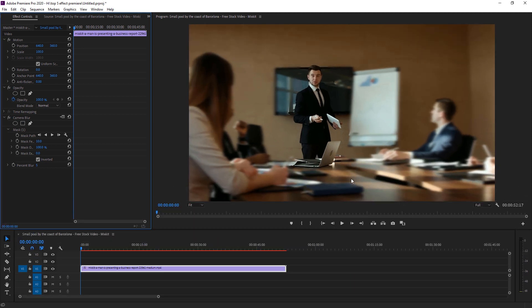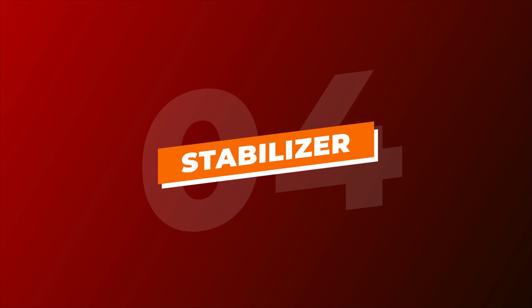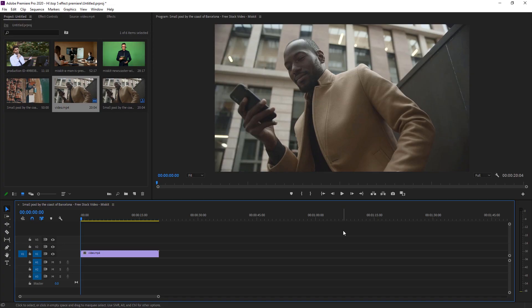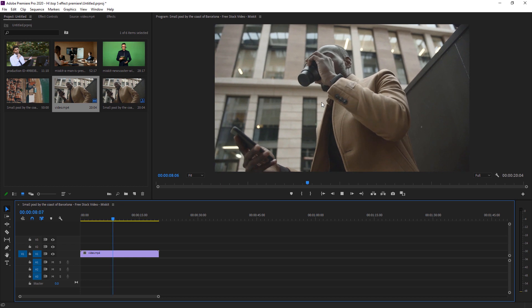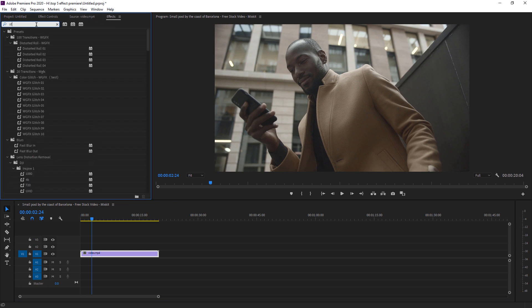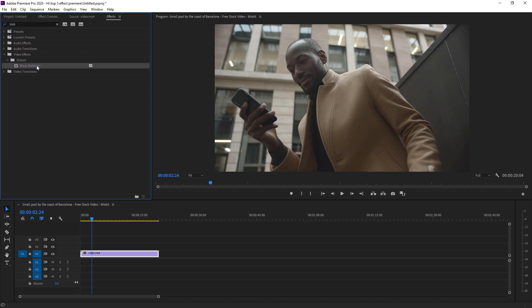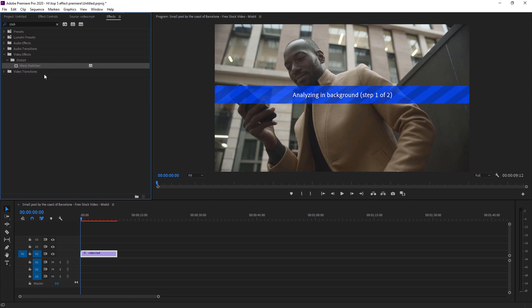I set the blur value to around 5 to make it more realistic — the subject is clear and the background objects are blurred. If you use other footage, you'll get even better results. Speaking of Premiere Pro effects, we can't forget about the Warp Stabilizer. The stabilizer is mostly used for shaky footage. This video was shot from a mobile phone without a tripod, so it's very shaky. To remove the shakiness, go to Effects, search 'stabilizer,' find Warp Stabilizer, and apply it — it will take some time to analyze.